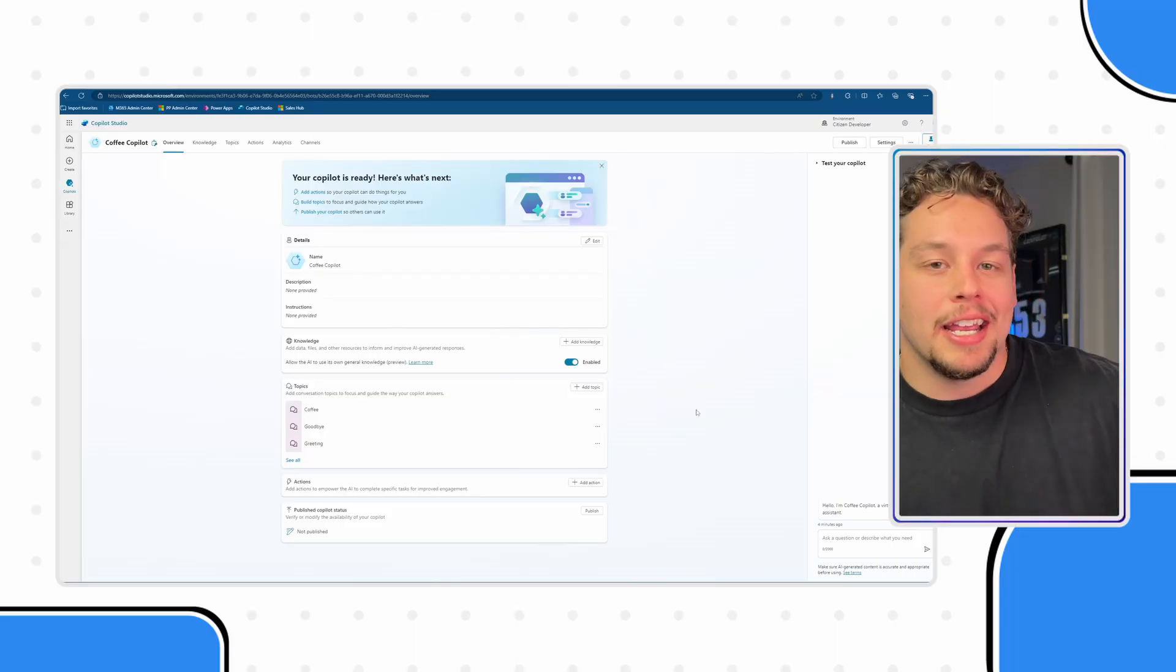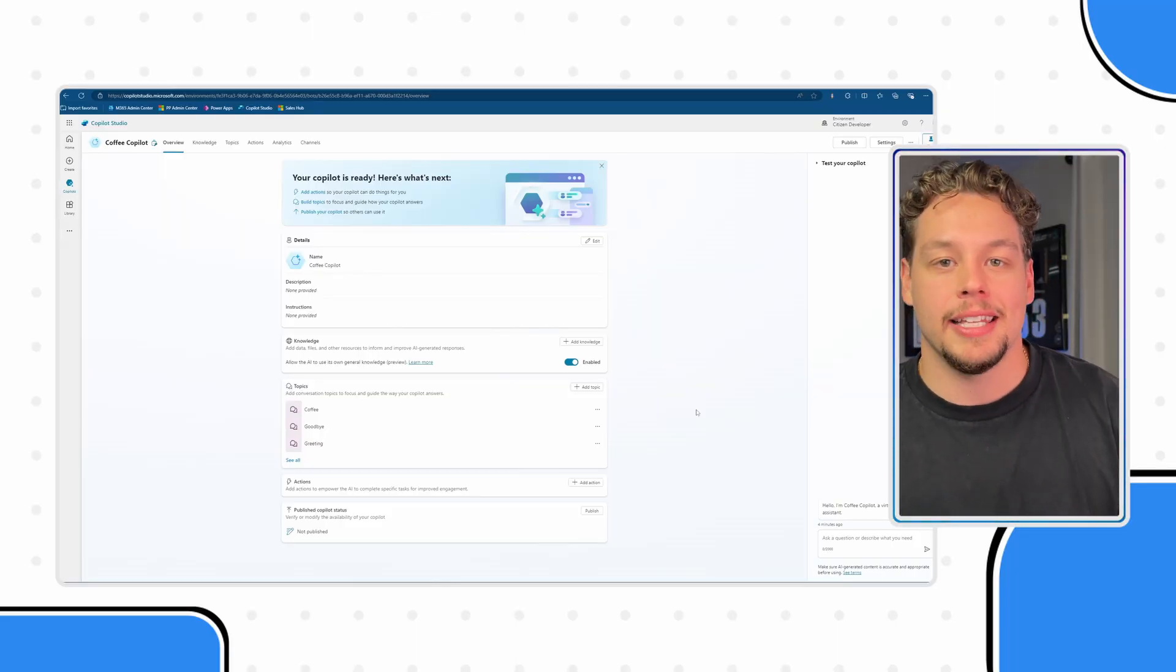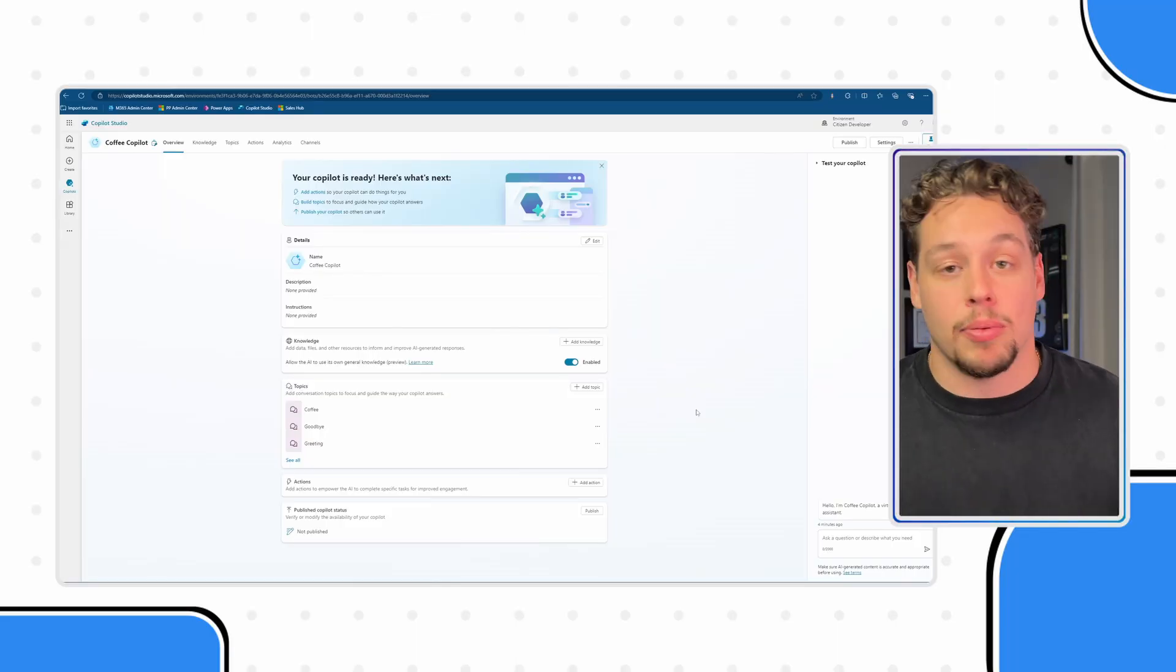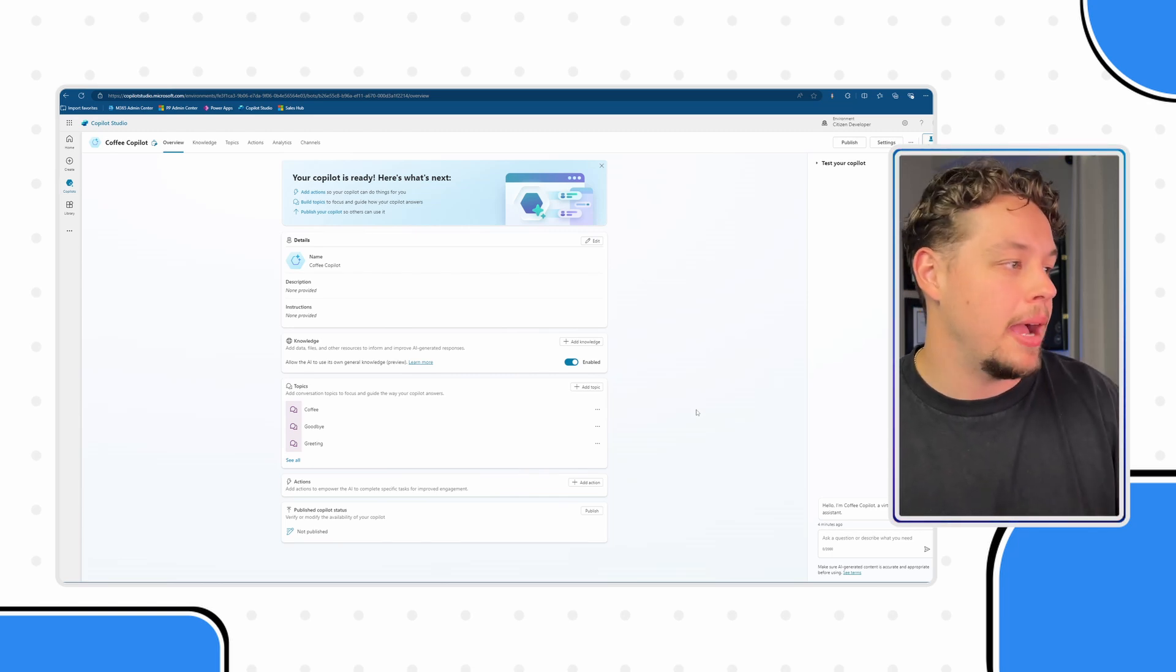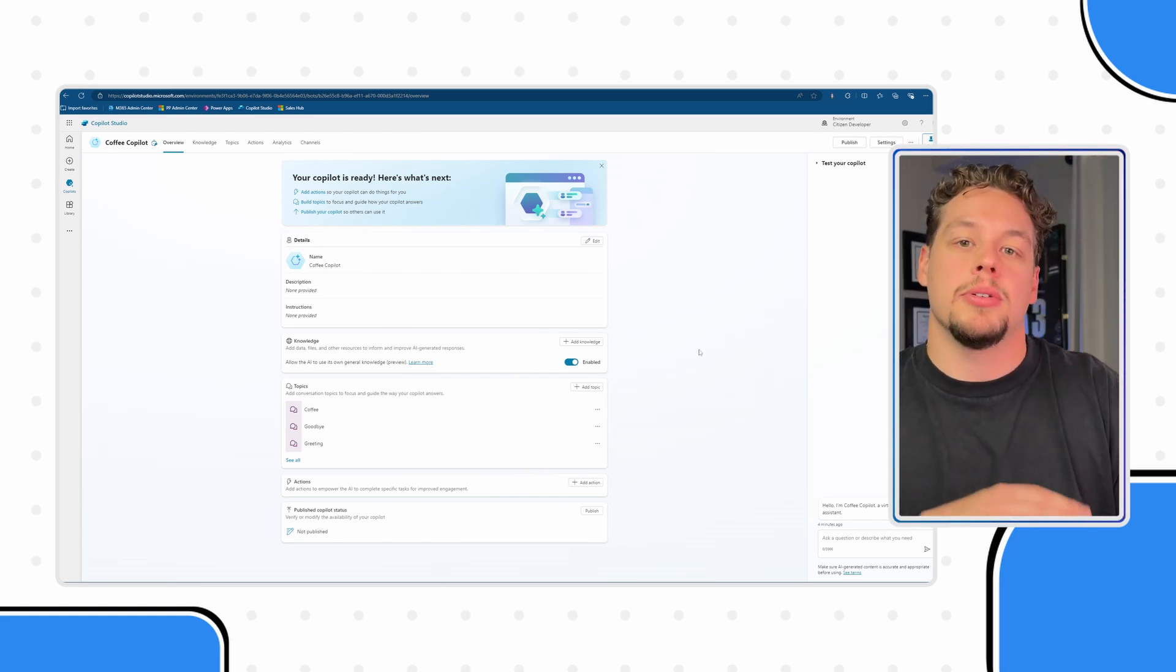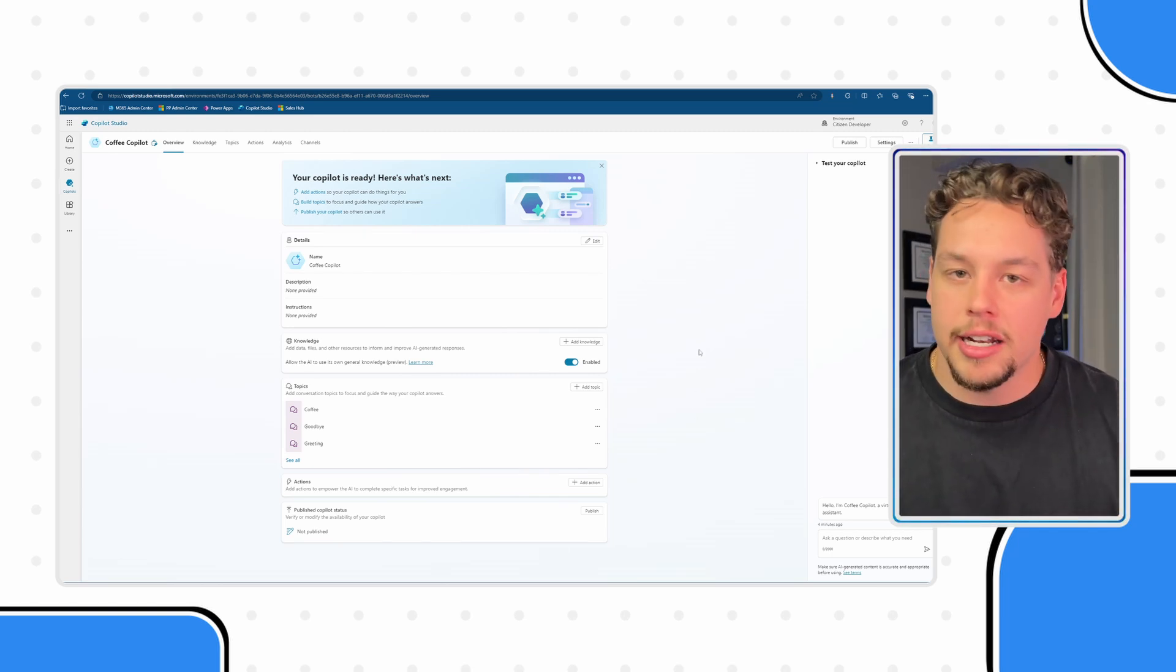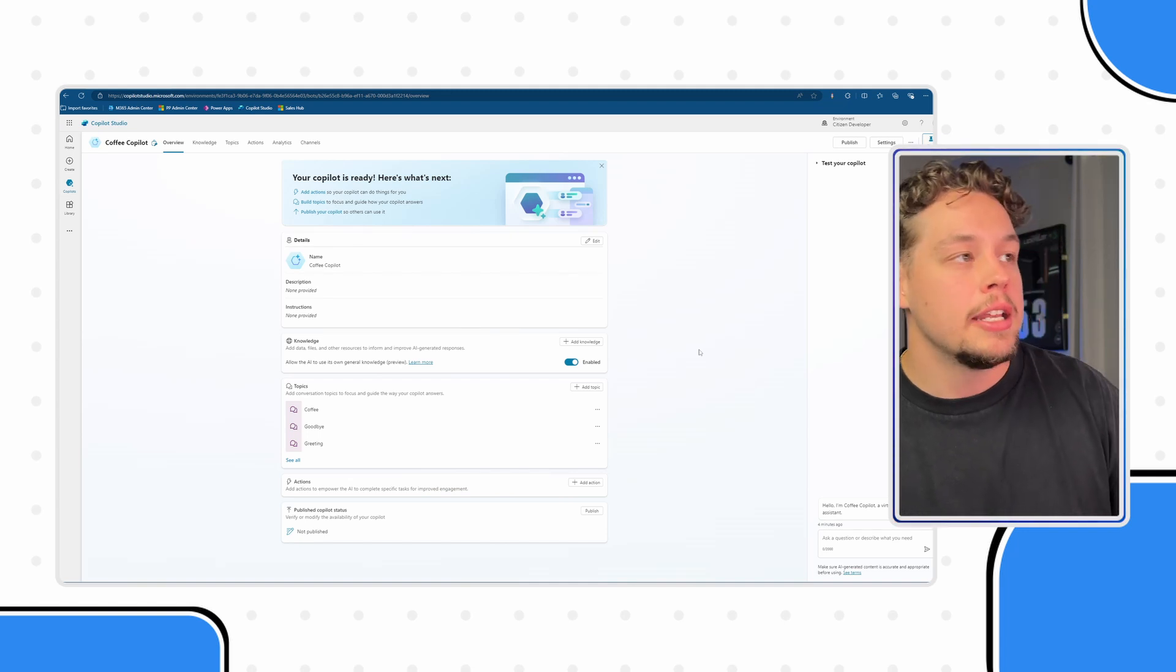Now here is my custom coffee Copilot and this is brand new. I've done some very minor things. I have not created any variables, I have not created any entities as a part of this.